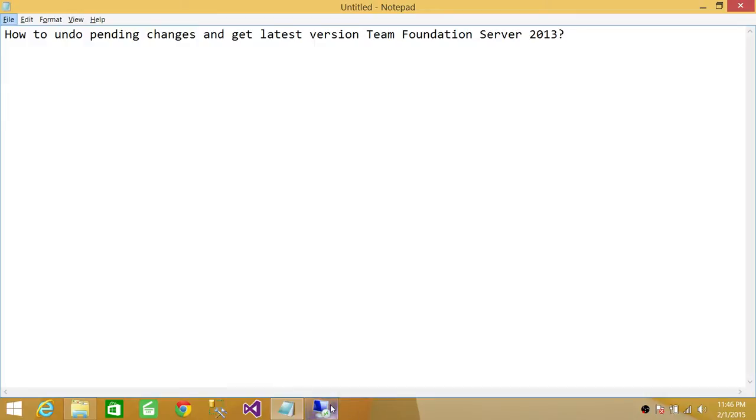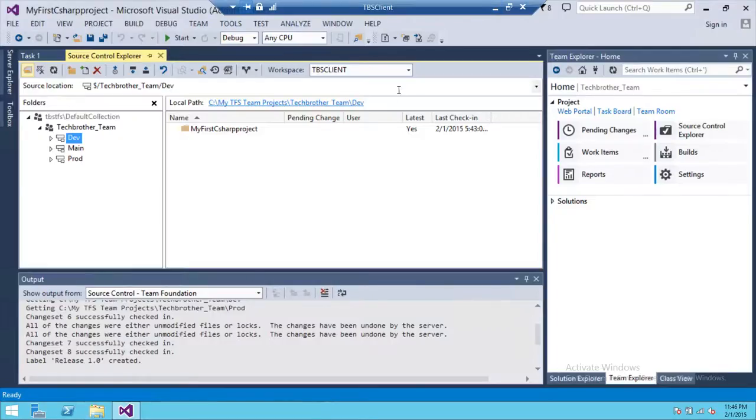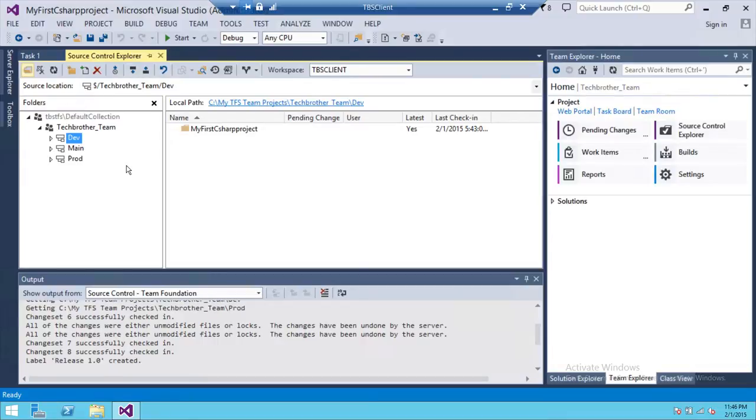I have Team Foundation Server Visual Studio started right here on my client machine, and I'm connected with my Team Foundation Server, which is Tech Brothers TFS, and I am connected with the default collection.